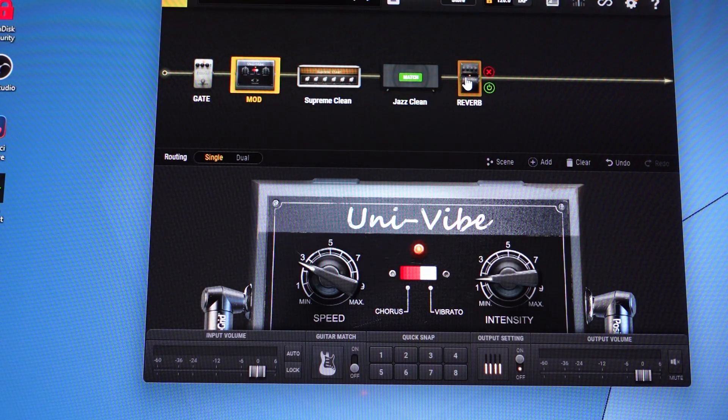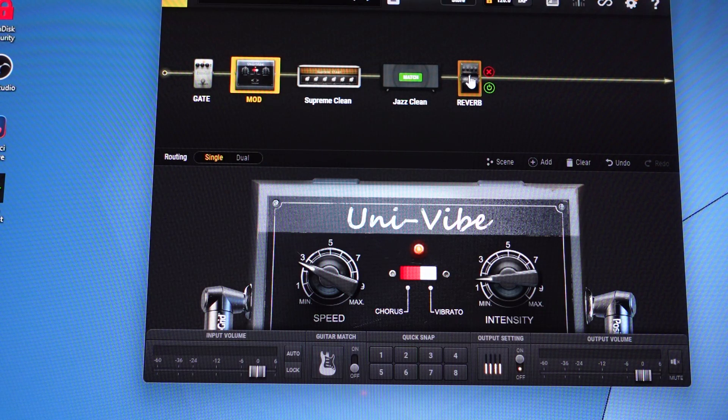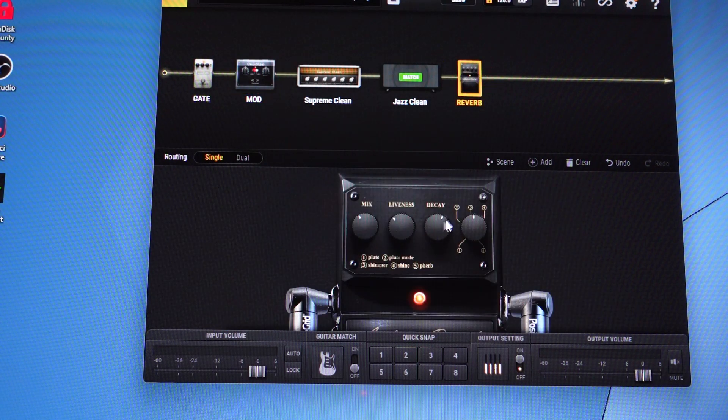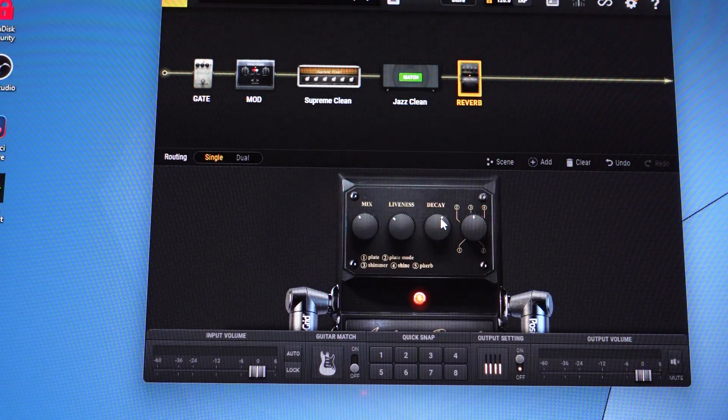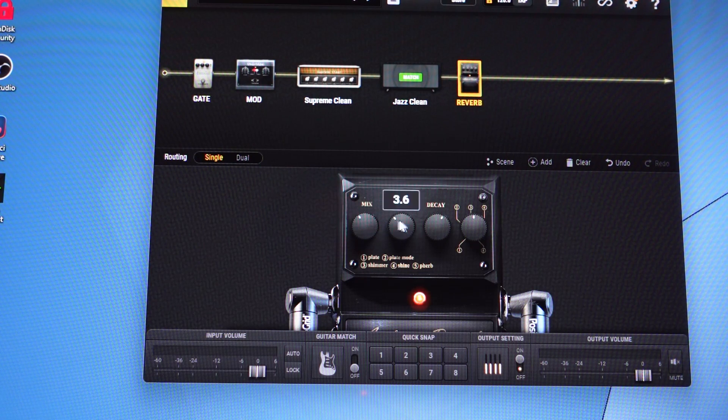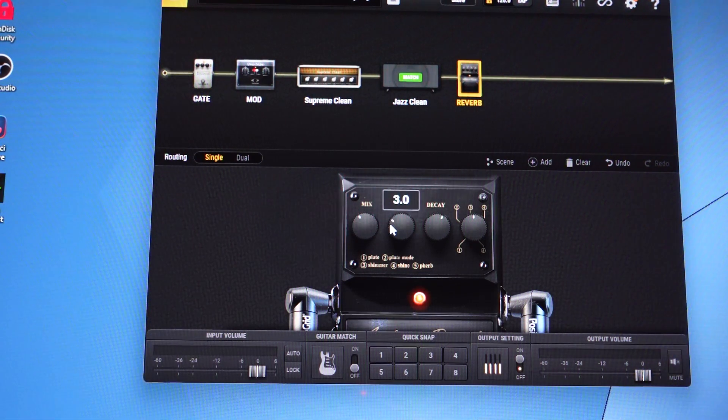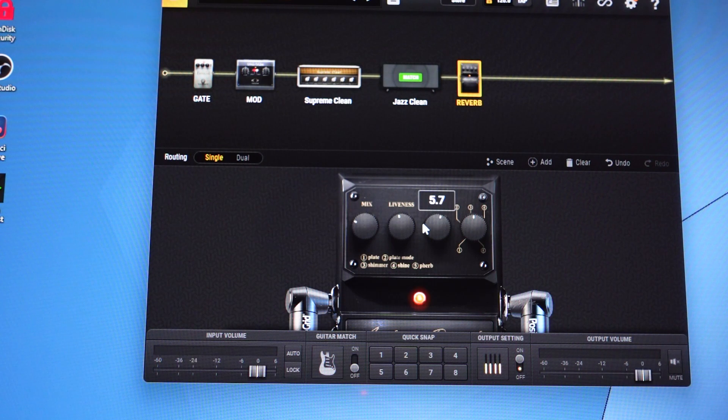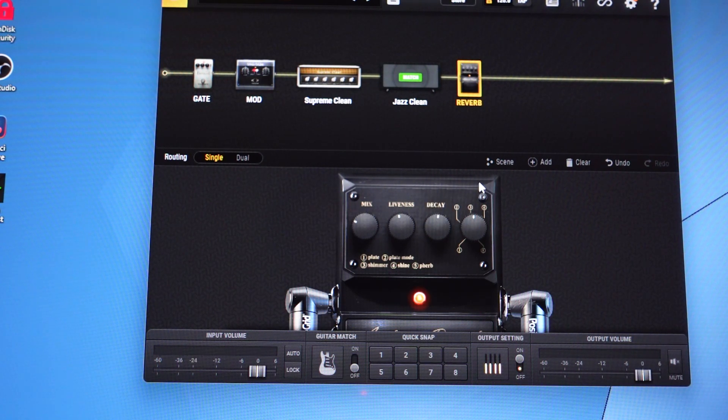You can go into each of the effects within Bias FX, and just like you would on a manual pedal, change your settings, customize your settings for however you'd like, play another sample.